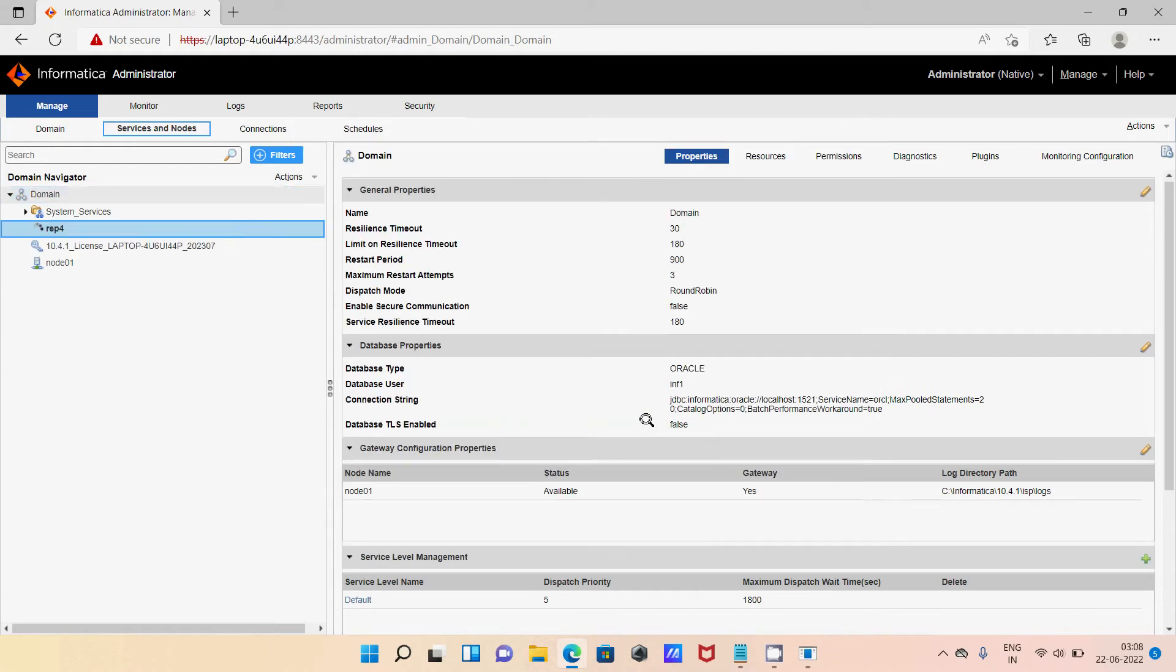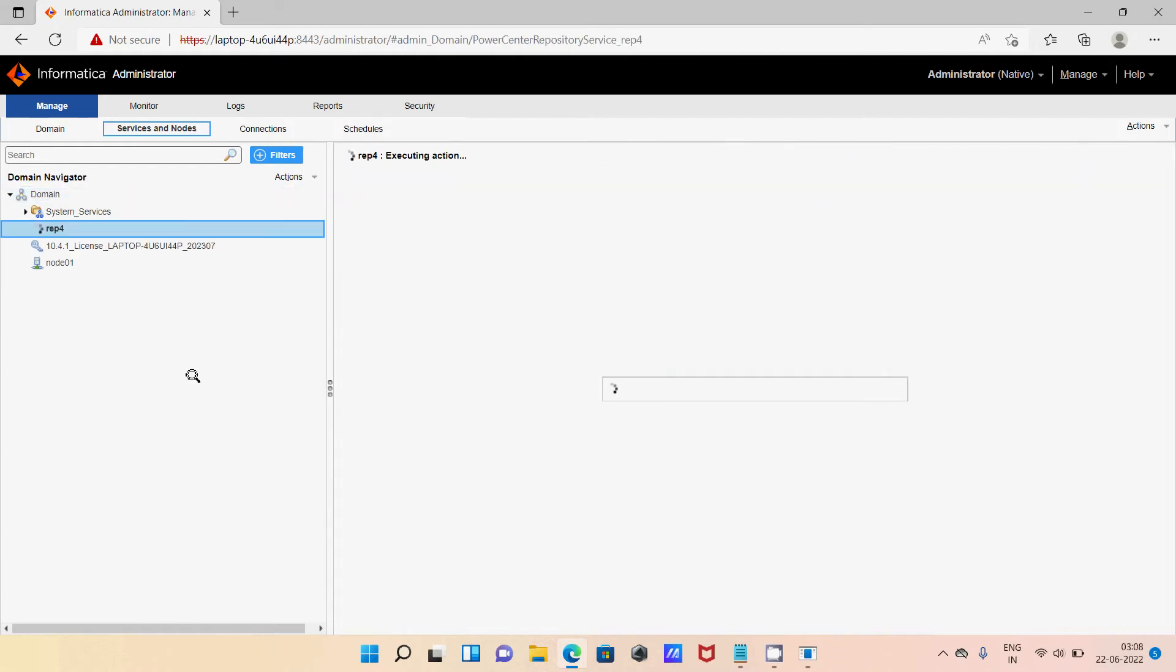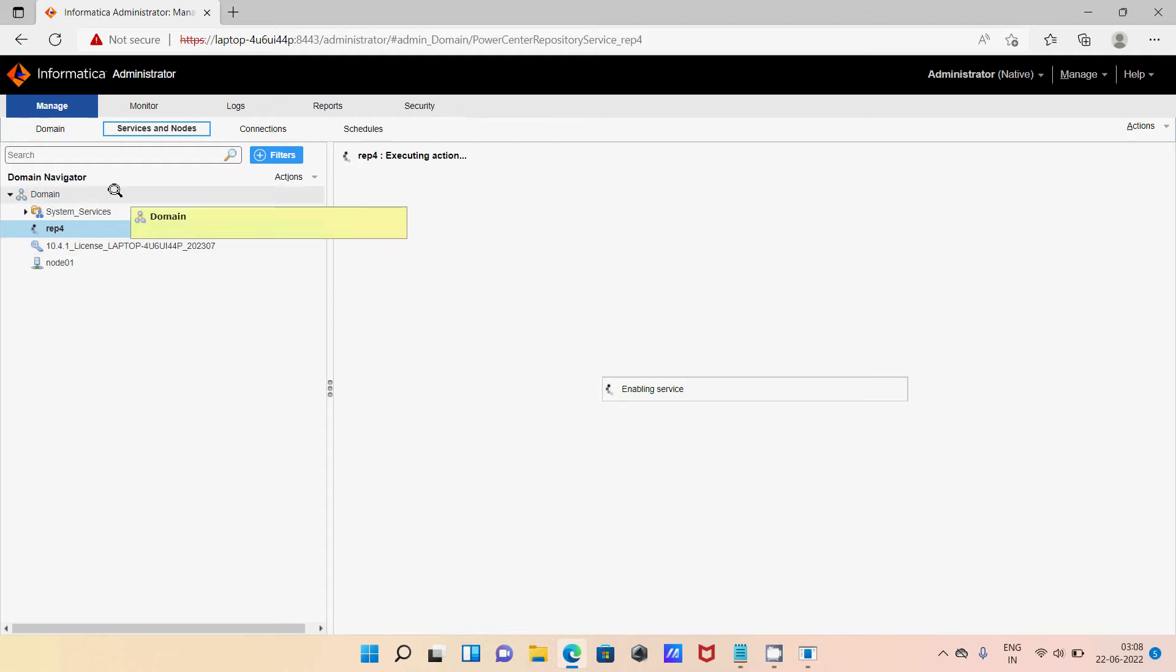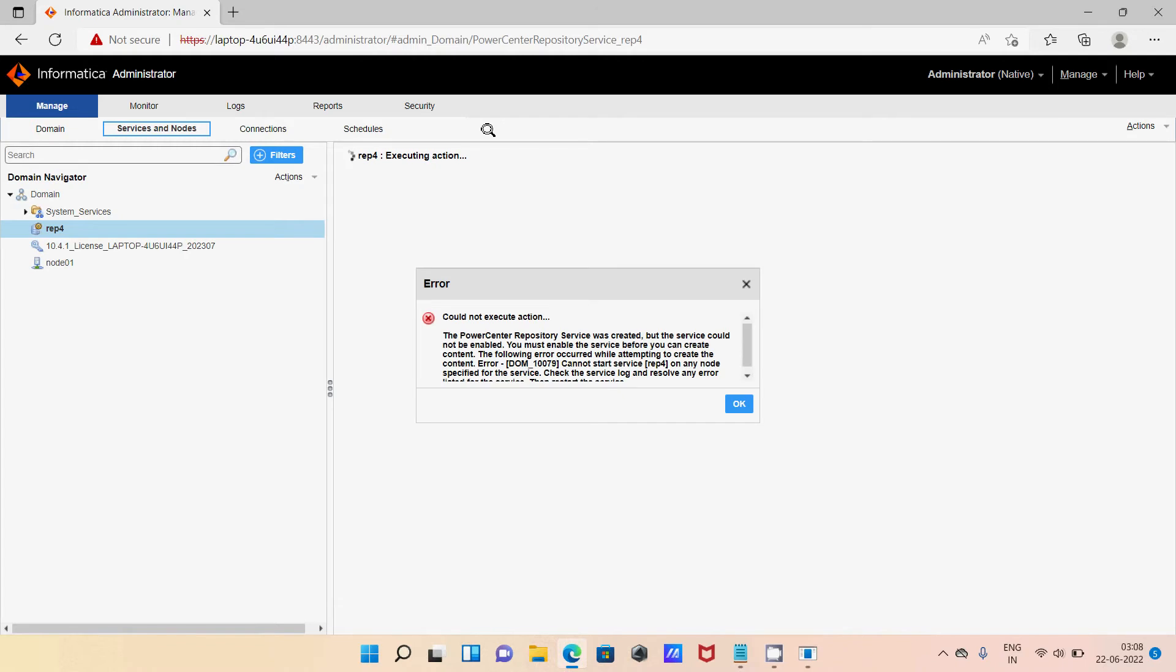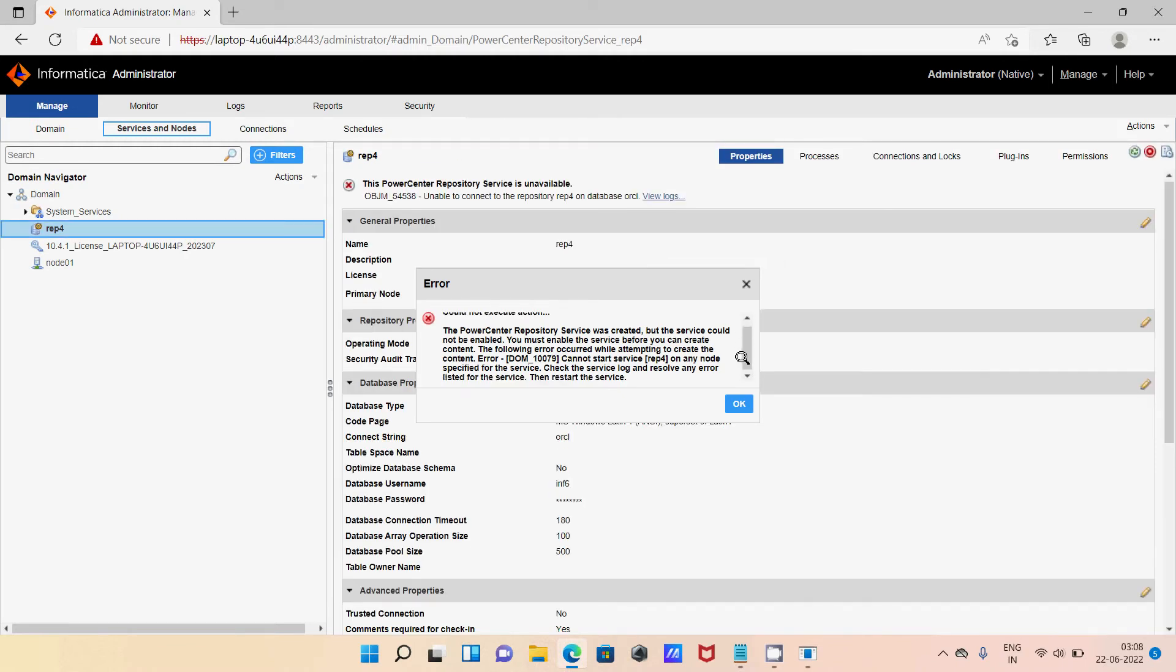It's trying to enable and execute the action of the repository. There must be the error that comes, DOM 10079, because Oracle 32-bit client that I'm using and Informatica 64-bit. Here you can see this is the problem.